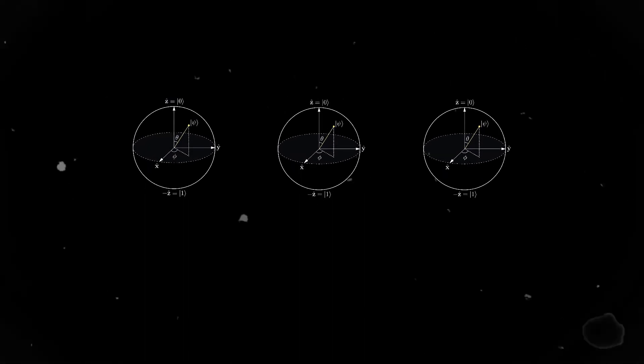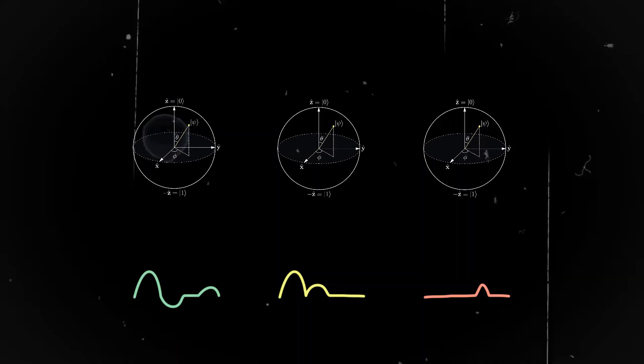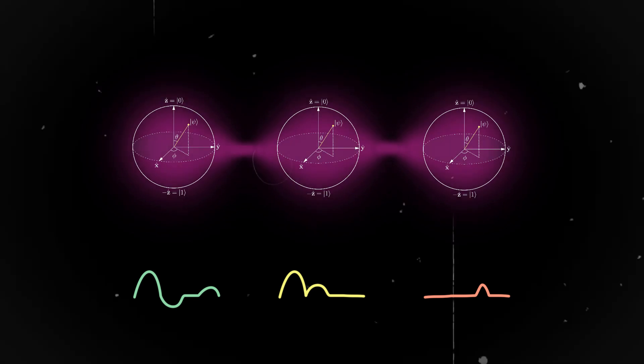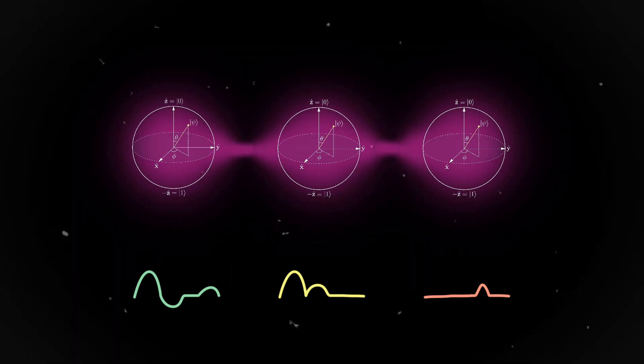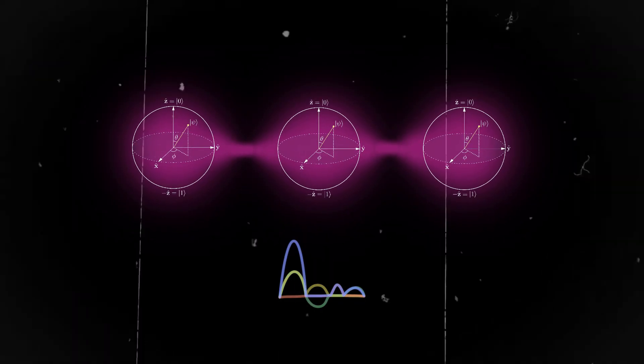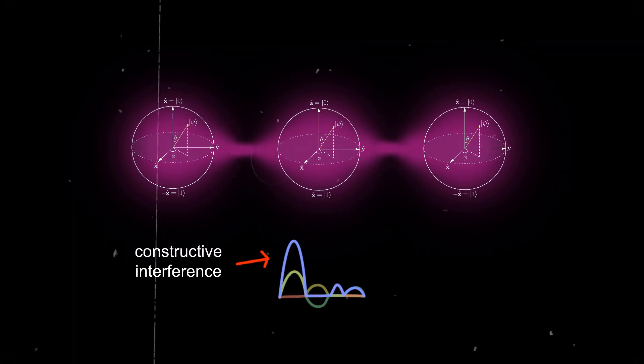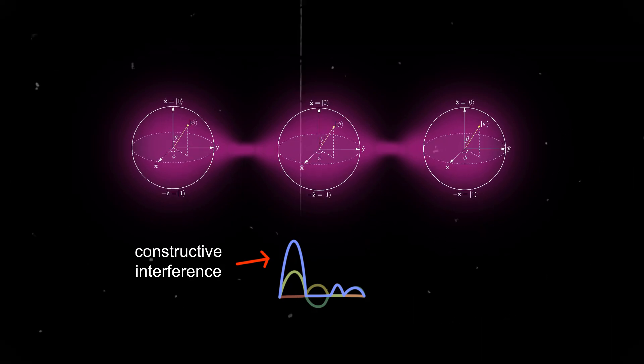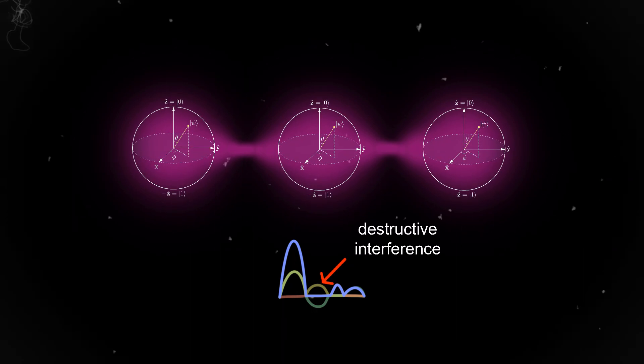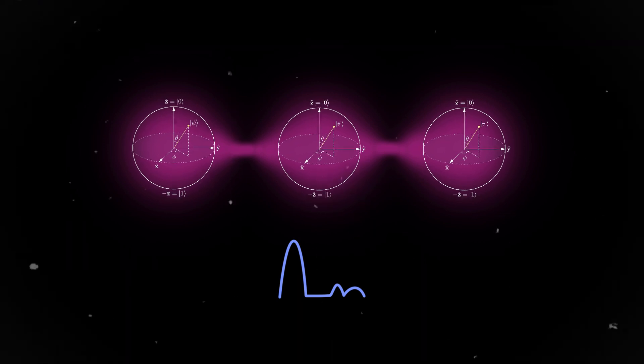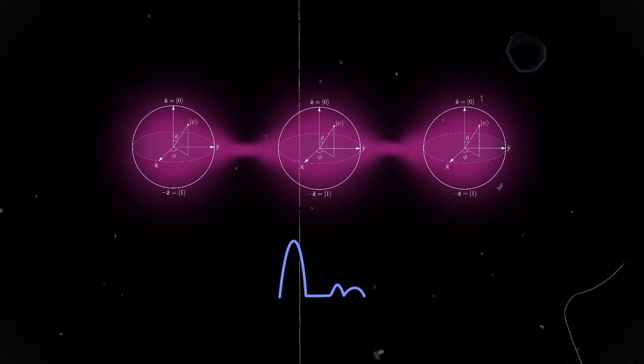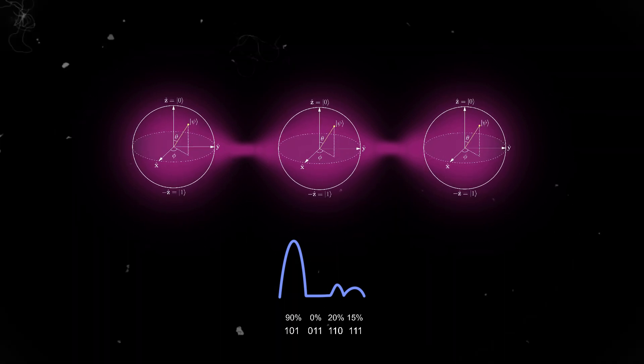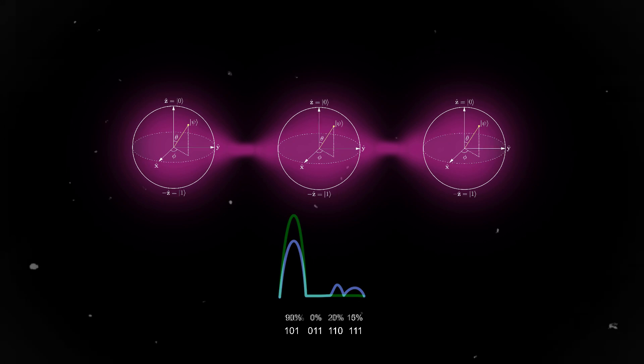I think it's easier to understand if you think of qubits as wave functions. And when multiple qubits are entangled, their wave functions add up. Just like waves in water, they can constructively interfere and crest together to make a bigger wave, or destructively interfere to cancel each other out.